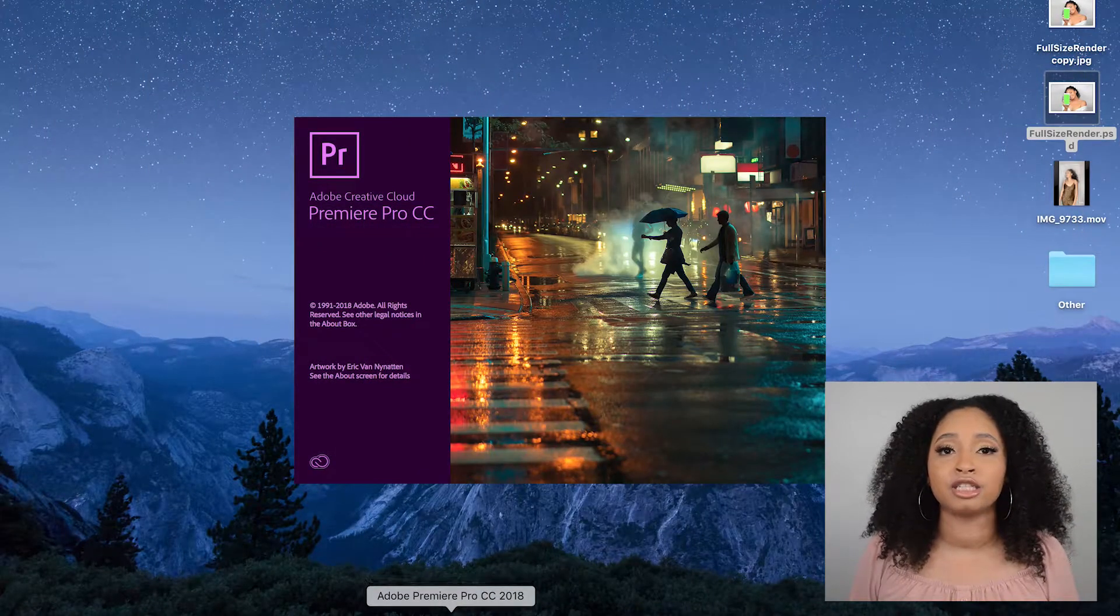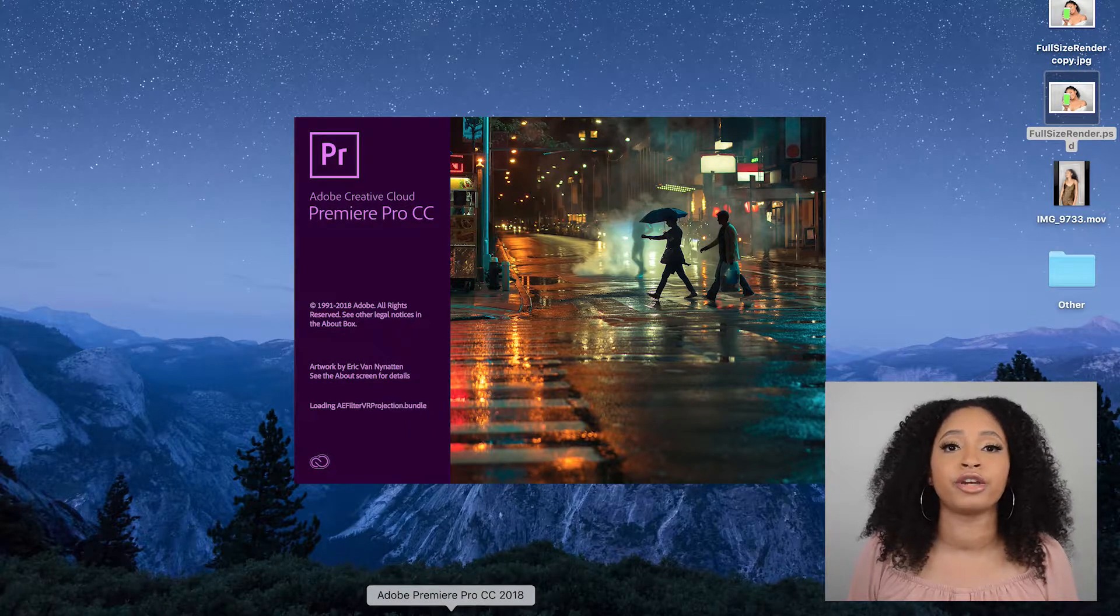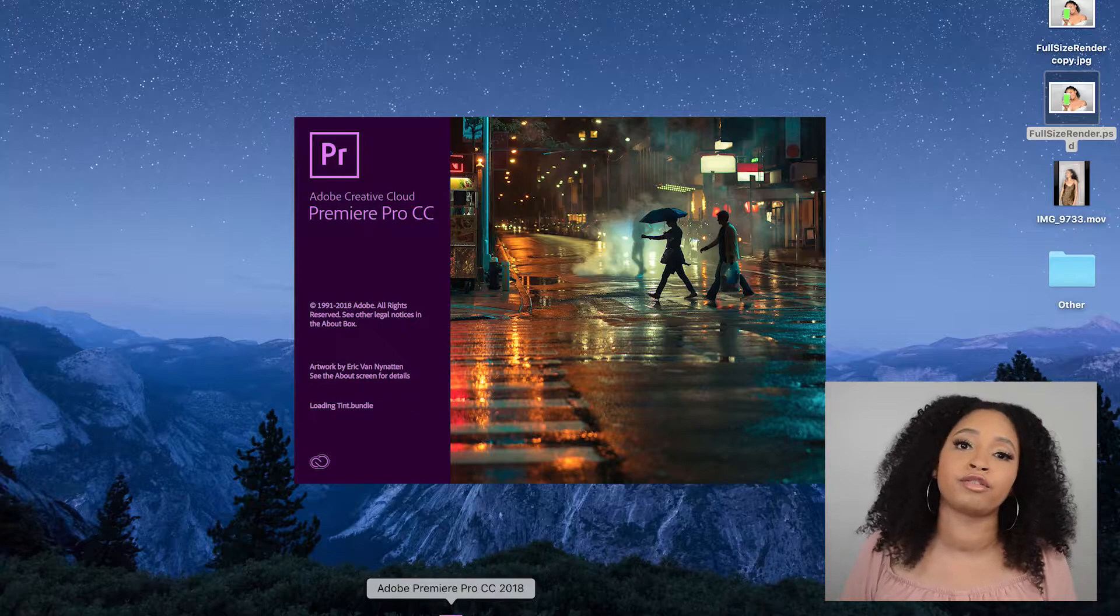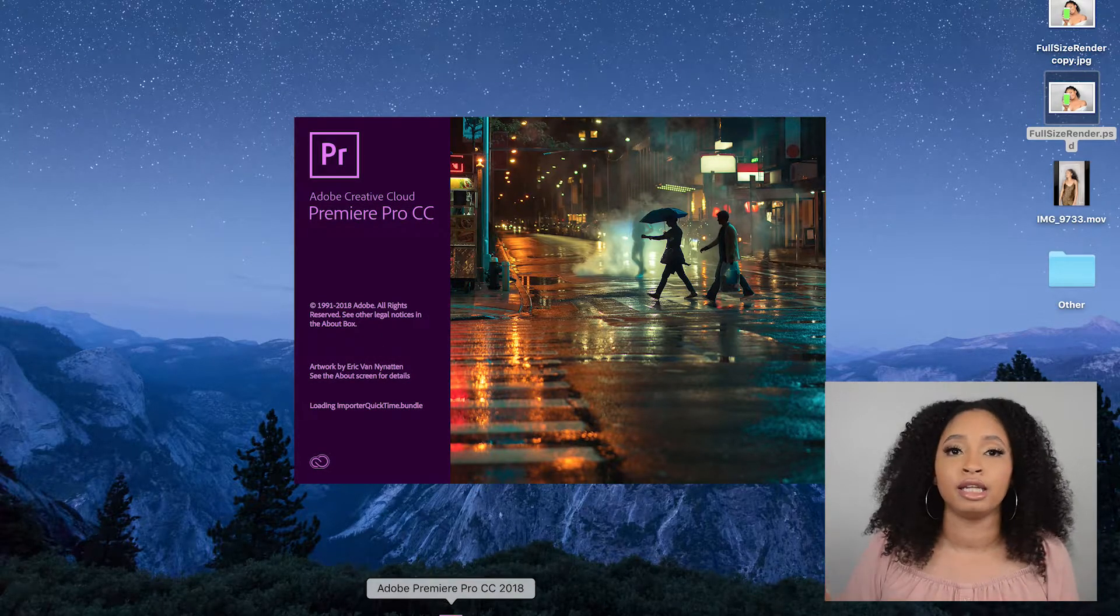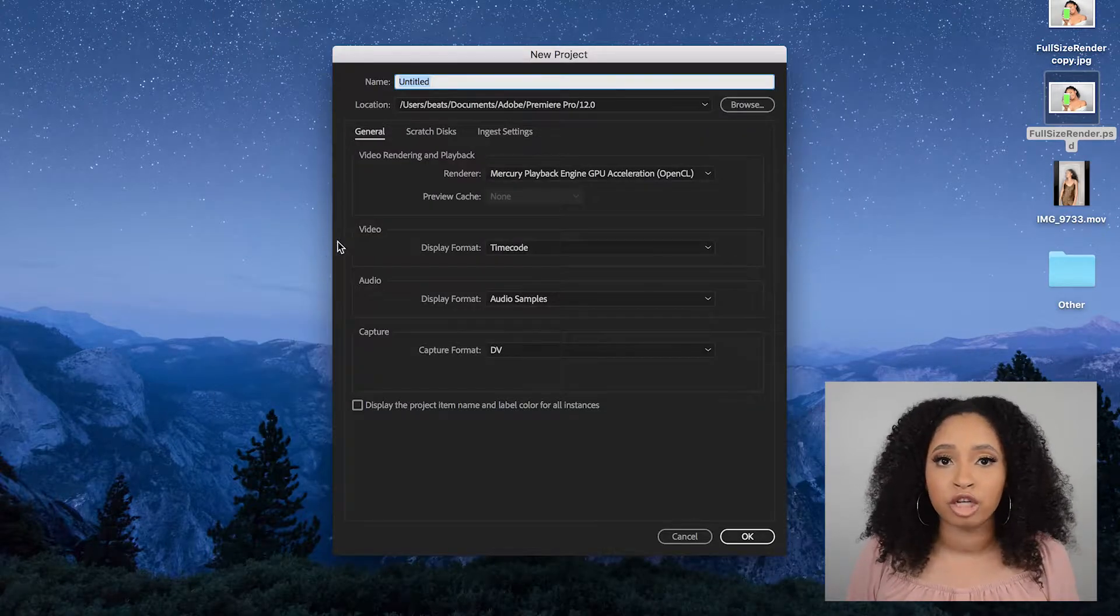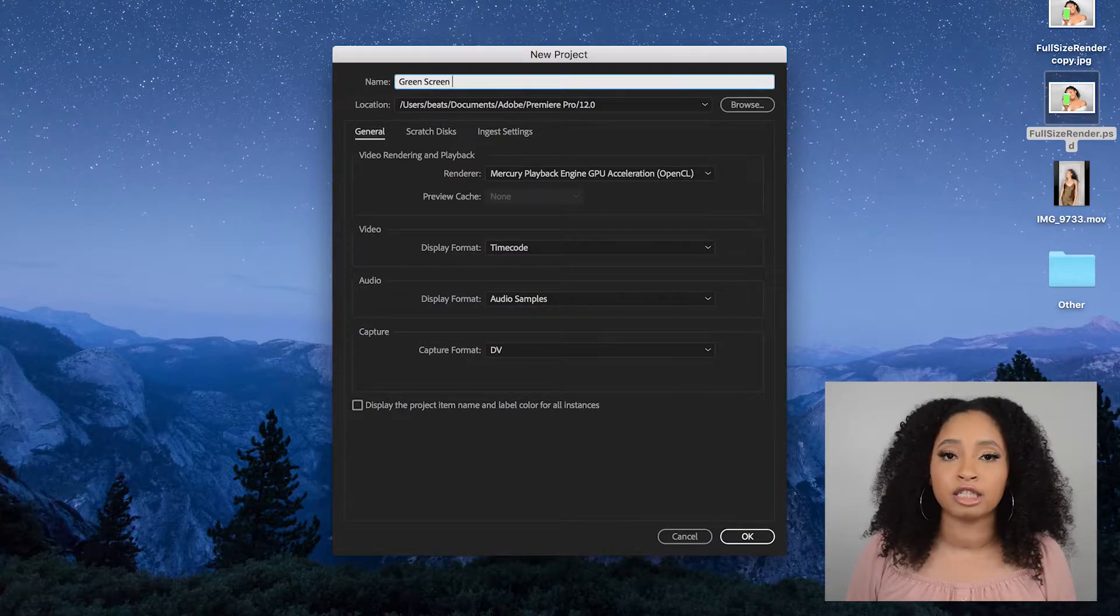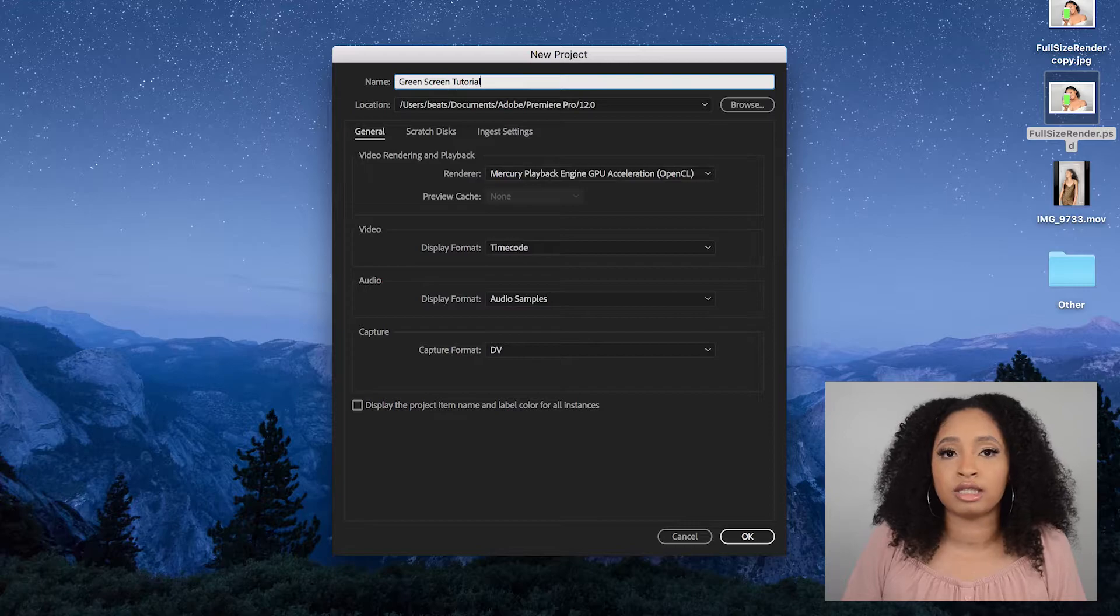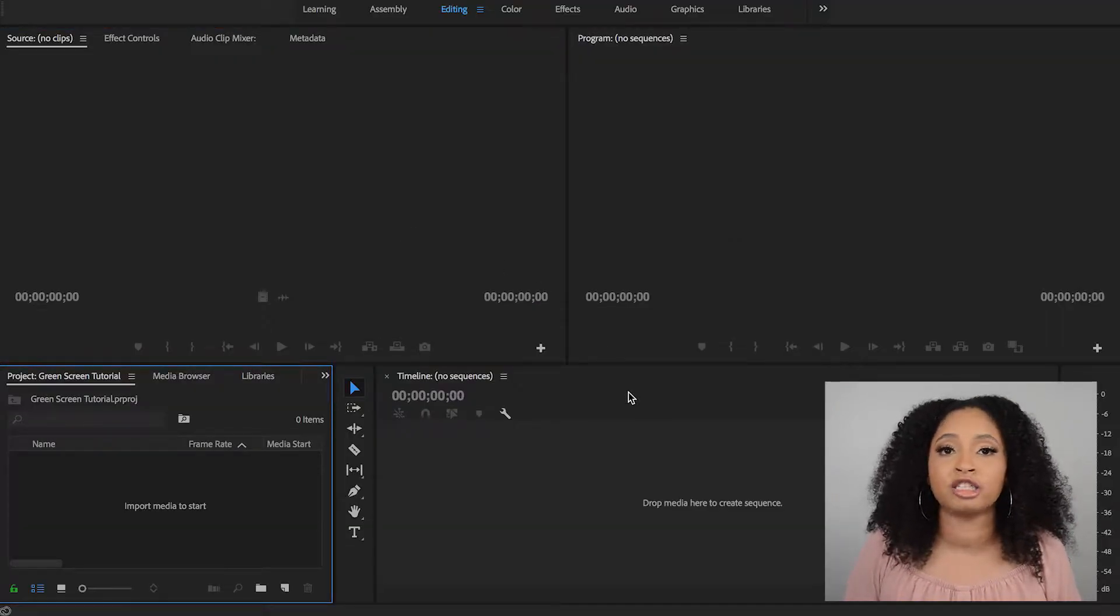Let's go ahead and get started into this video. Okay, so as I mentioned, today's video is all about how to green screen in Adobe Premiere. So if you have Adobe Premiere or your Creative Cloud, go ahead and download the app, open the app, and let's get started. After you open the app, of course you want to press New Projects, go ahead and name your projects.